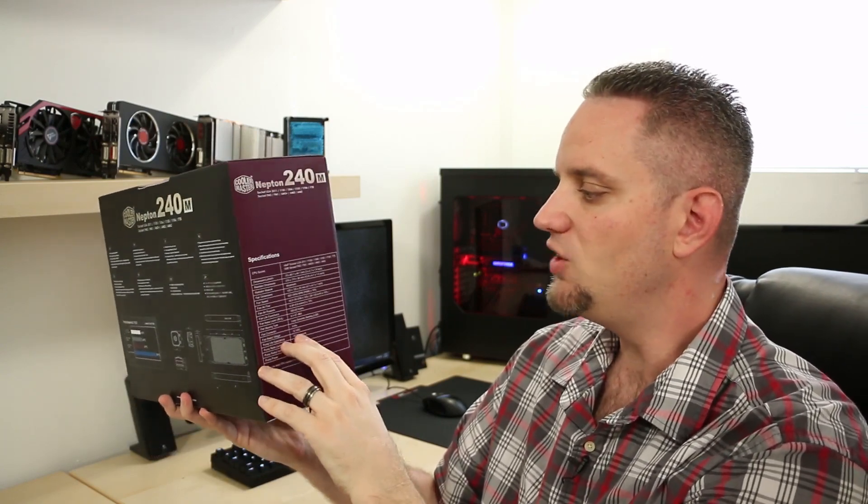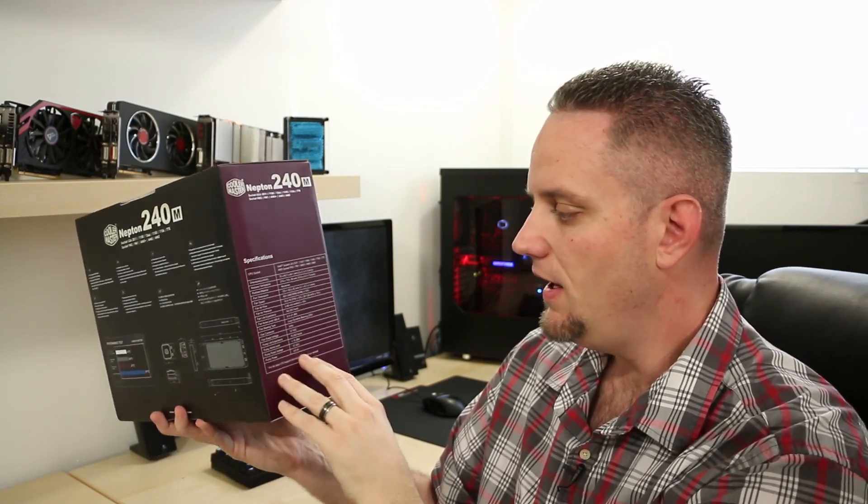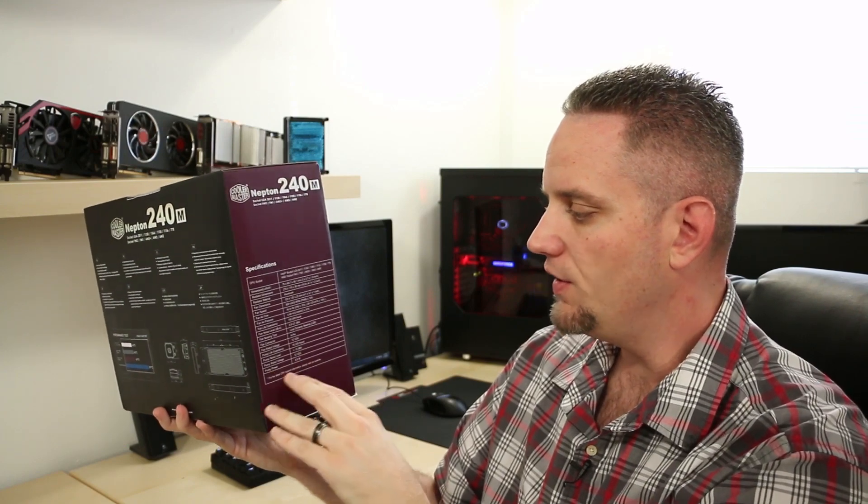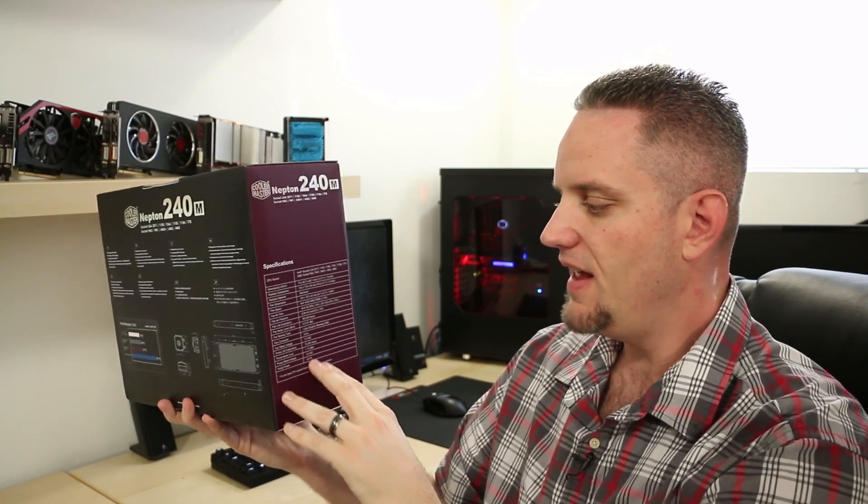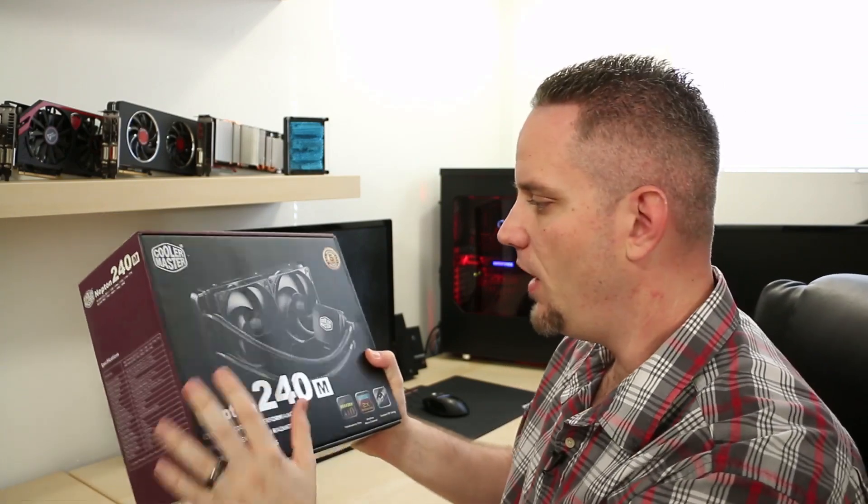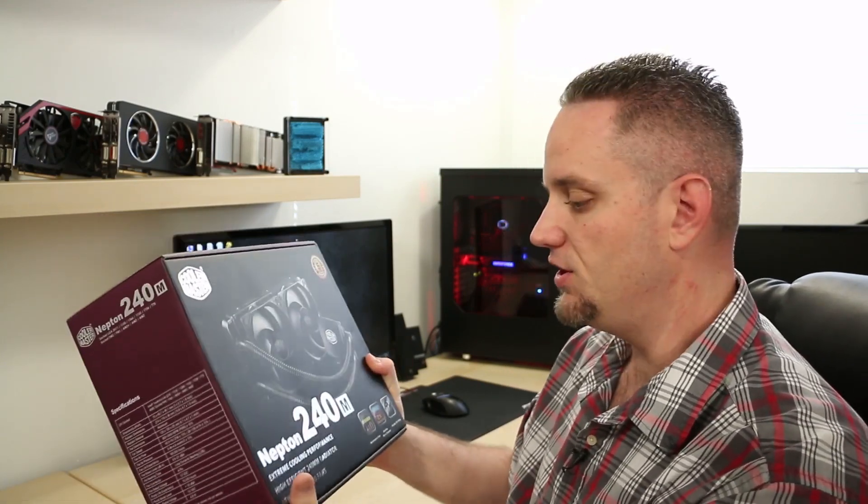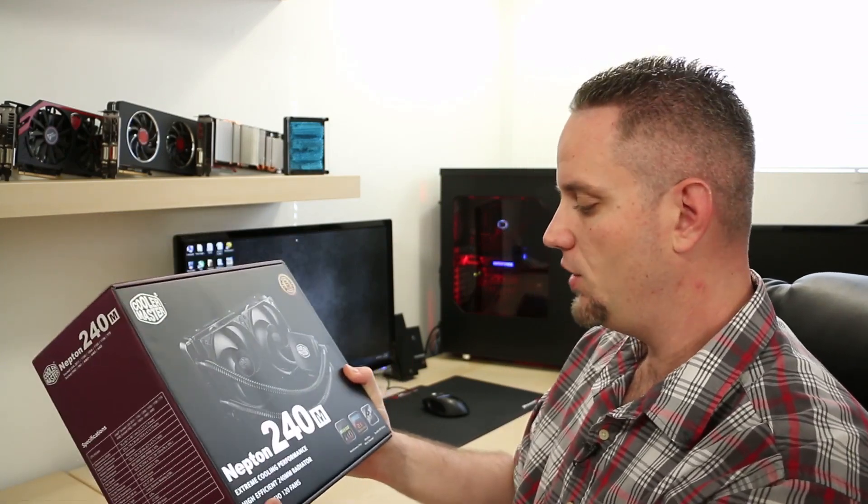The pump is a 12-volt DC rated up to 70,000 hours at less than 15 decibels, pulling a total of 4.8 watts. Now let's go ahead and take a look inside the box and see exactly what comes packaged with the Nepton 240M.